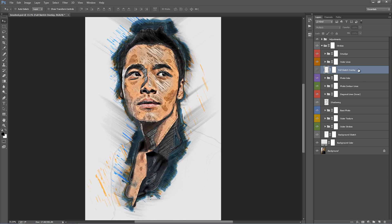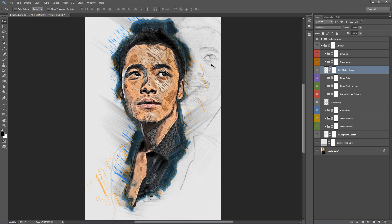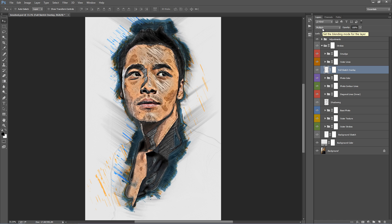Full Sketch Overlay — by default this is turned off. It's a subtle effect that overlays an outline copy of your photo on top of the design with the blend mode set to Multiply. If you change it to Colour Burn, it creates a much more prominent effect. You might want to experiment with different blend modes on this one.